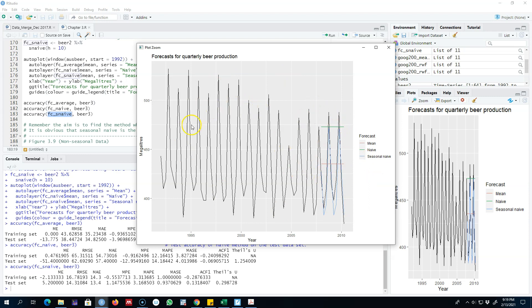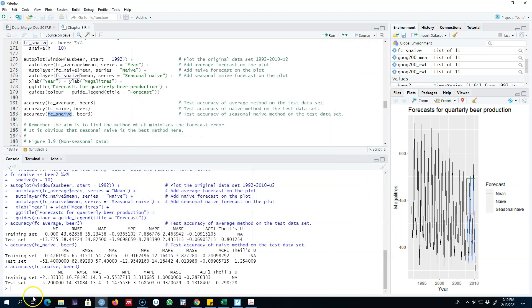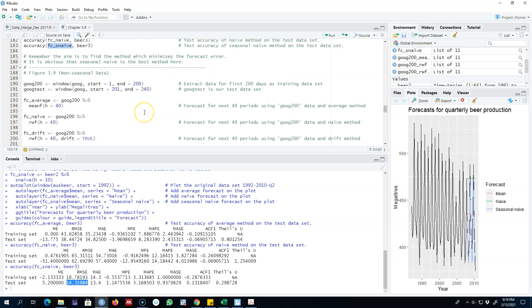We are getting the same story from this test set that this method, the seasonal naive method, is producing the minimum error. So let's go ahead and look at another example.